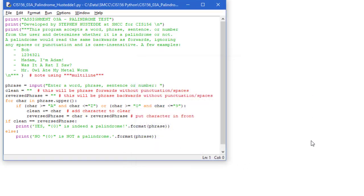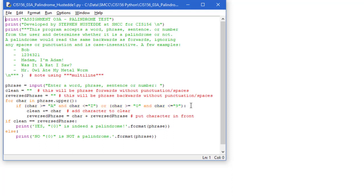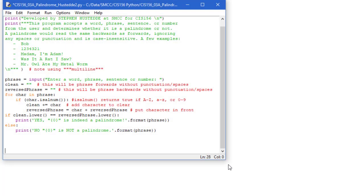Let me show you an alternative way of creating this. Rather than using this complex Boolean expression, there's actually another way we can do this, using a string method called isAlNum which we looked at in a previous video. So here's the second version of this program, using the same code, getting phrase, creating clean and reversed phrase.